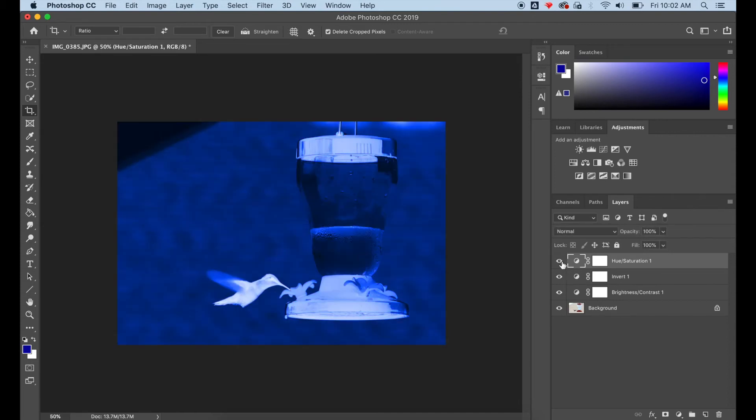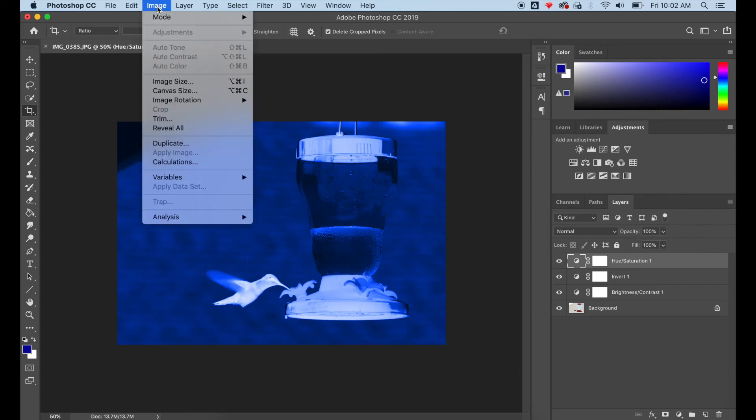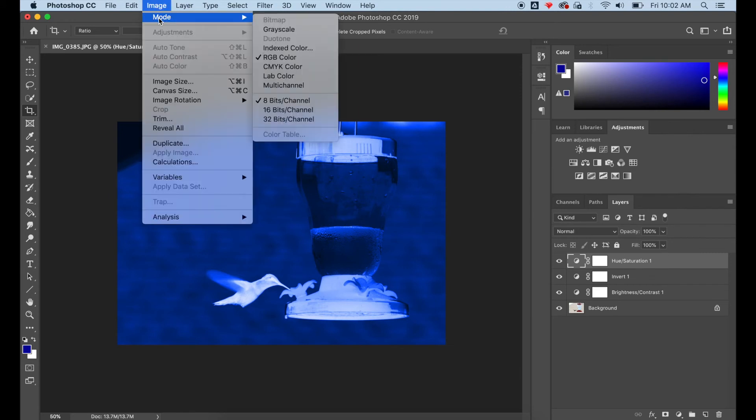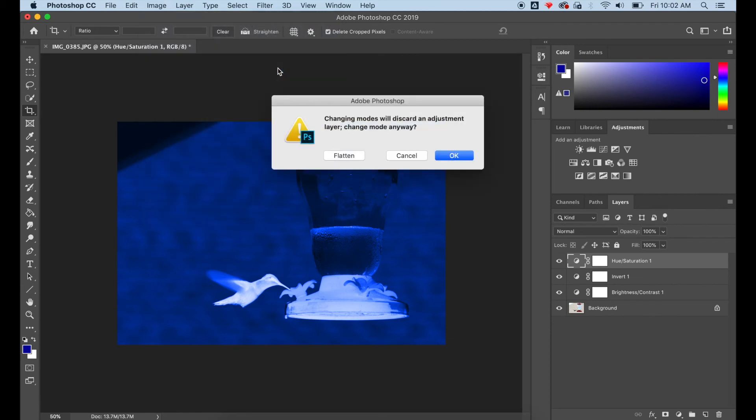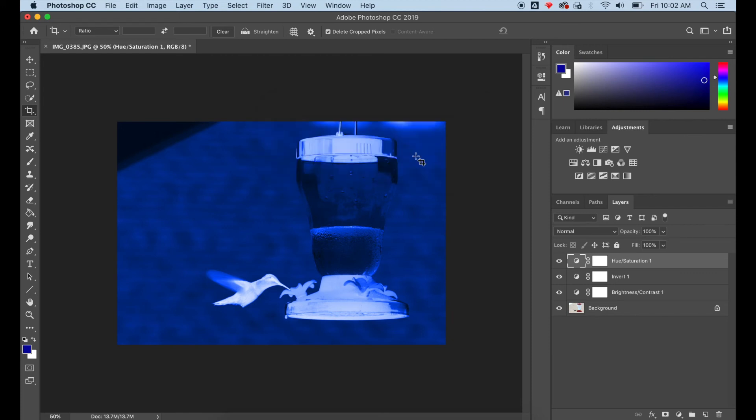I want to change my image from an RGB color profile to a CMYK color profile so I can print it. It's throwing me an error message just saying, are you sure you want to change the color mode? And the answer is yes.